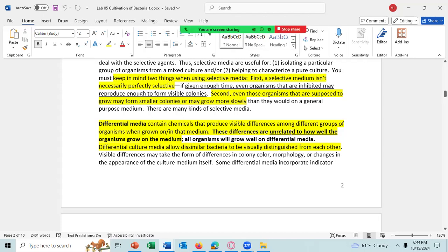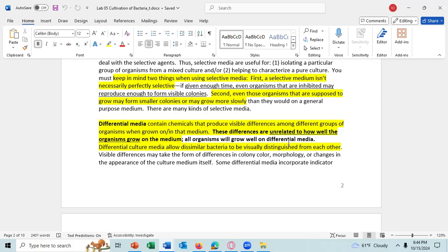There's also differential media, and this contains a chemical that produces visible differences among different groups of organisms when they are grown on that medium. The differences are unrelated to how well the organism will grow on the media. Differential culture allows dissimilar bacteria to be visually distinguished from each other — they may appear differently or may take on a different color.